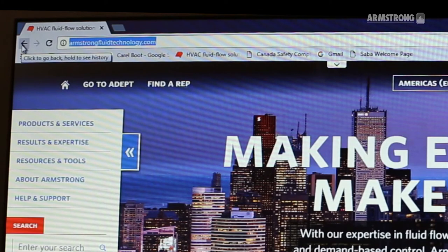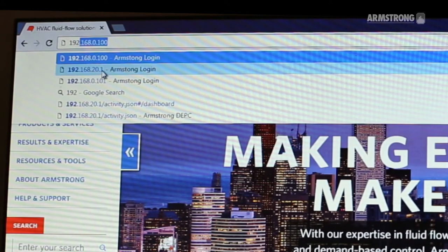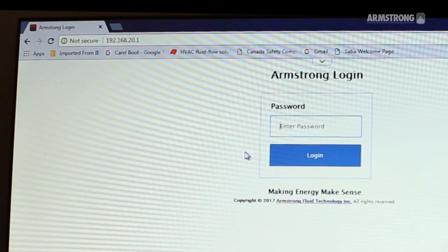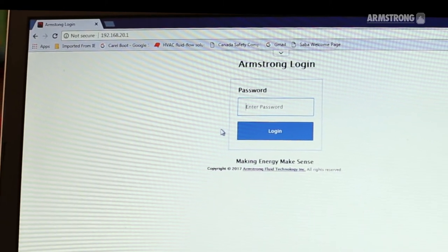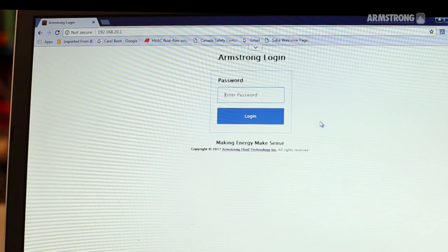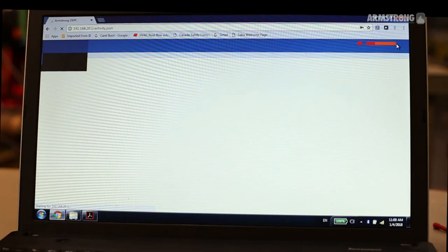Open Google Chrome and type the IP address found in the previous step. Next, log in by entering your password.